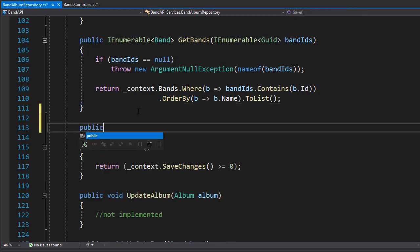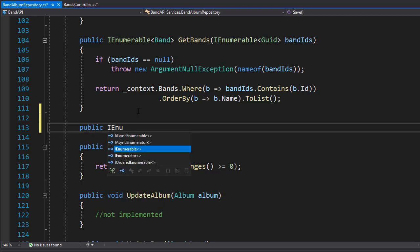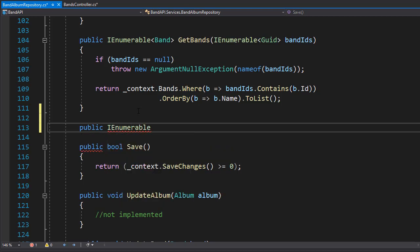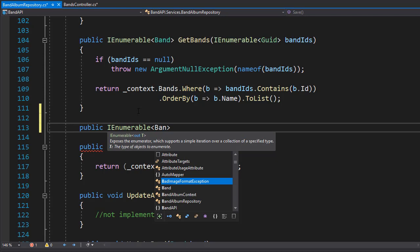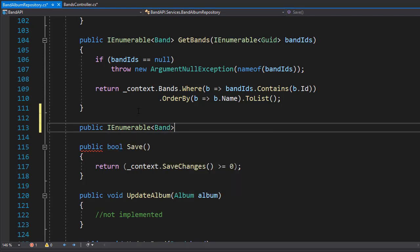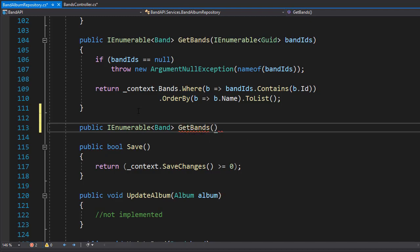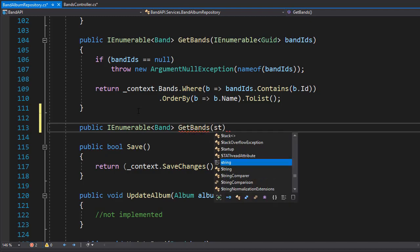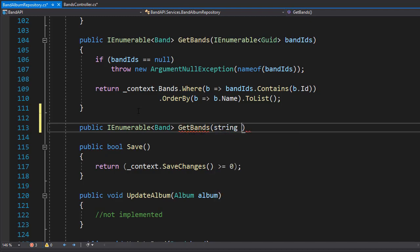So let's create a public IEnumerable since it's going to return a collection of bands, and I'll call it get bands. But this time it will expect a string that I'll call again main genre.